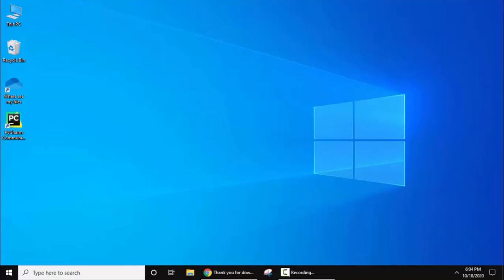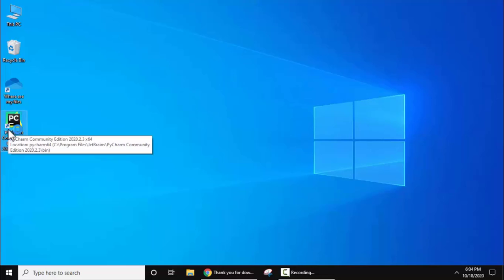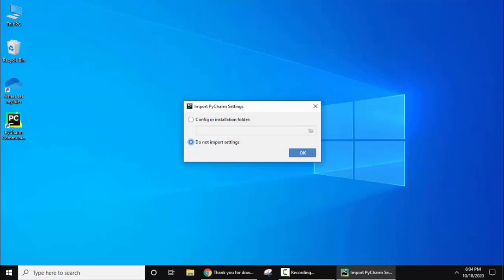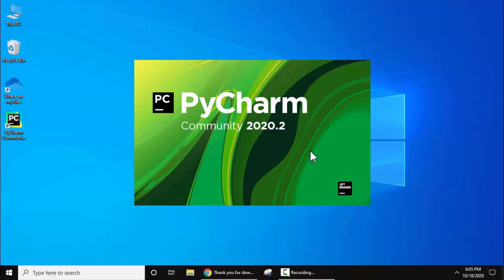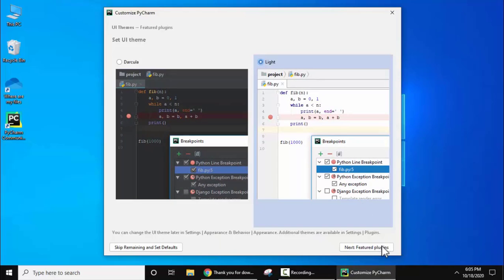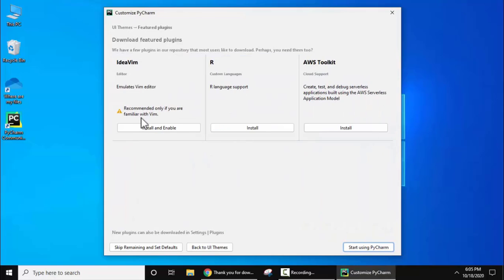We have successfully restarted. The PyCharm shortcut is now visible on the desktop — click on it. PyCharm asks if you want to import settings. Since we haven't installed PyCharm before on this system, we won't import settings — click OK. It is now asking to customize: select a theme. I'll go for the light theme and click Next. Featured plugins are visible — we won't install them right now. Click Start Using PyCharm.